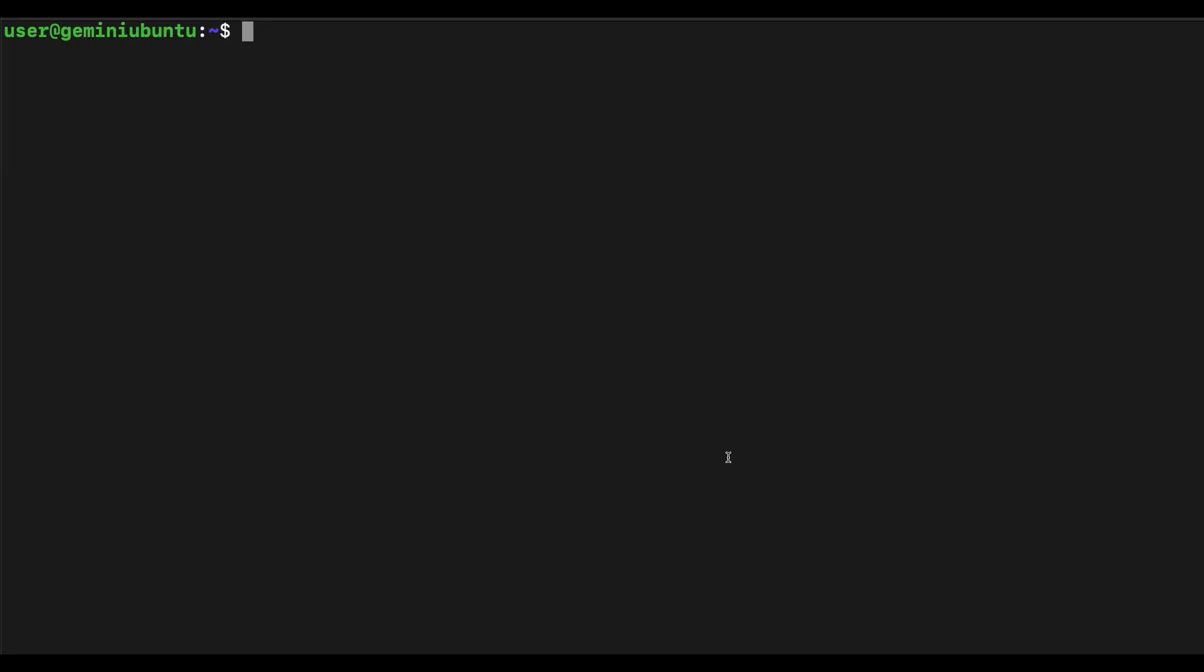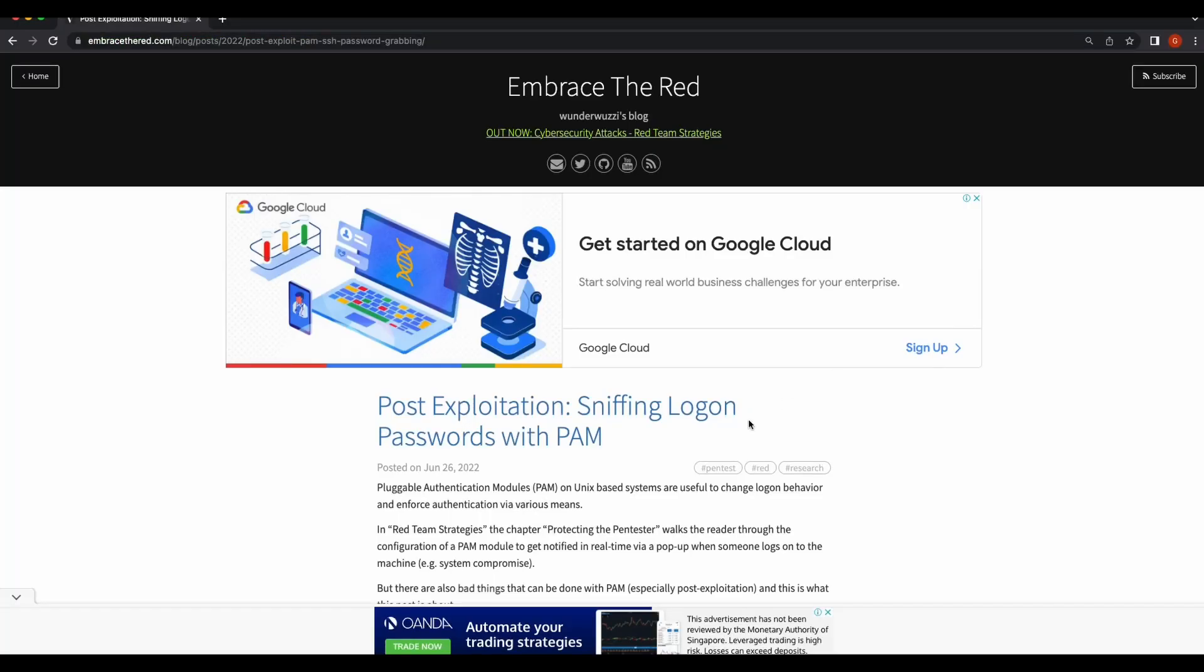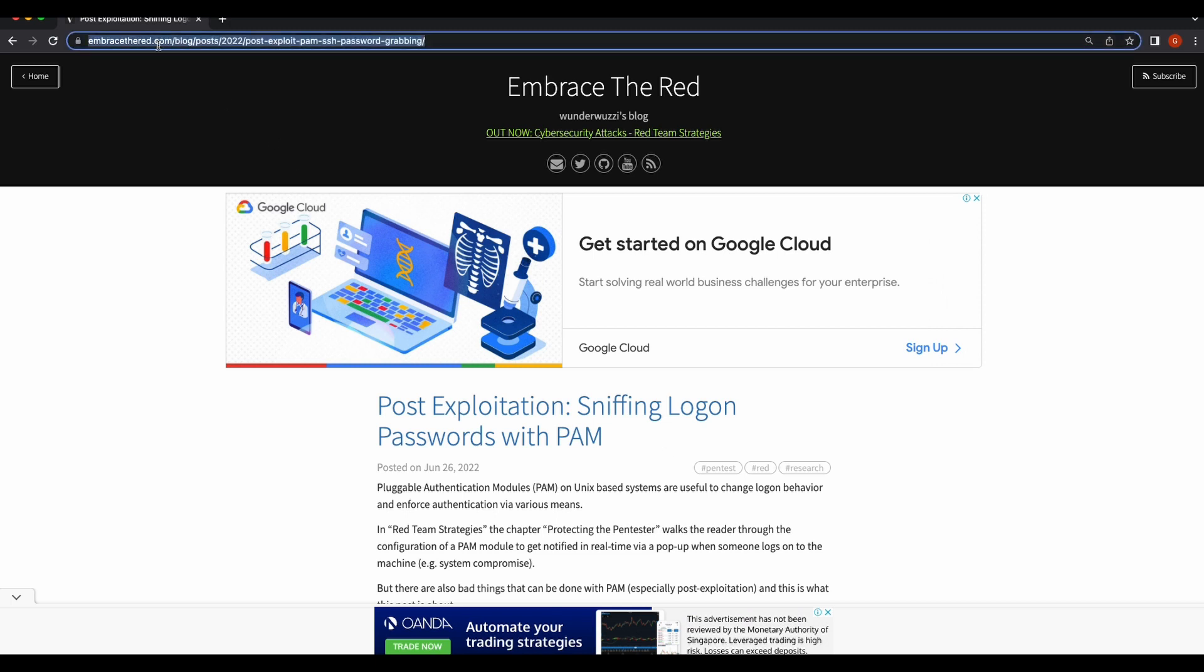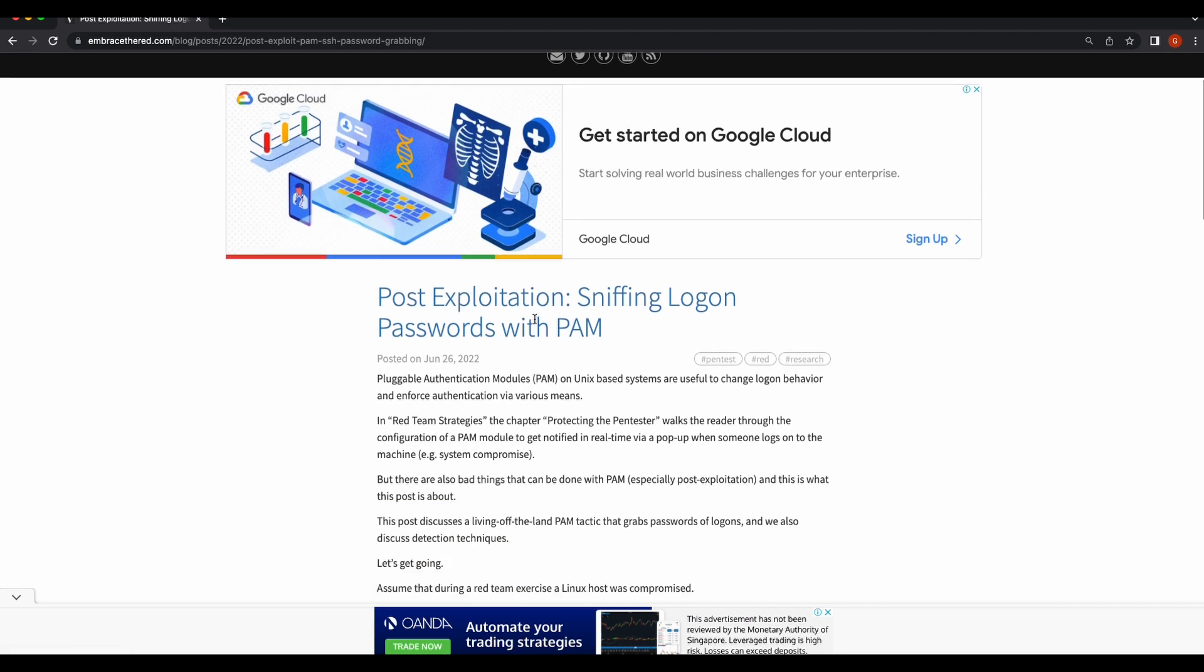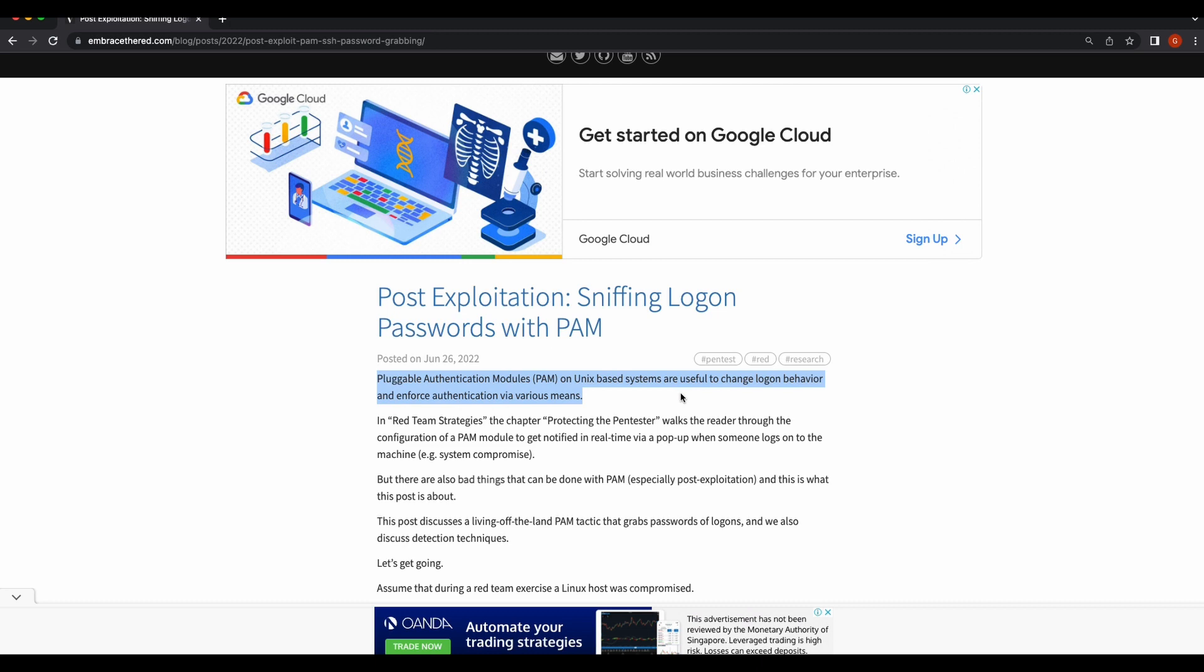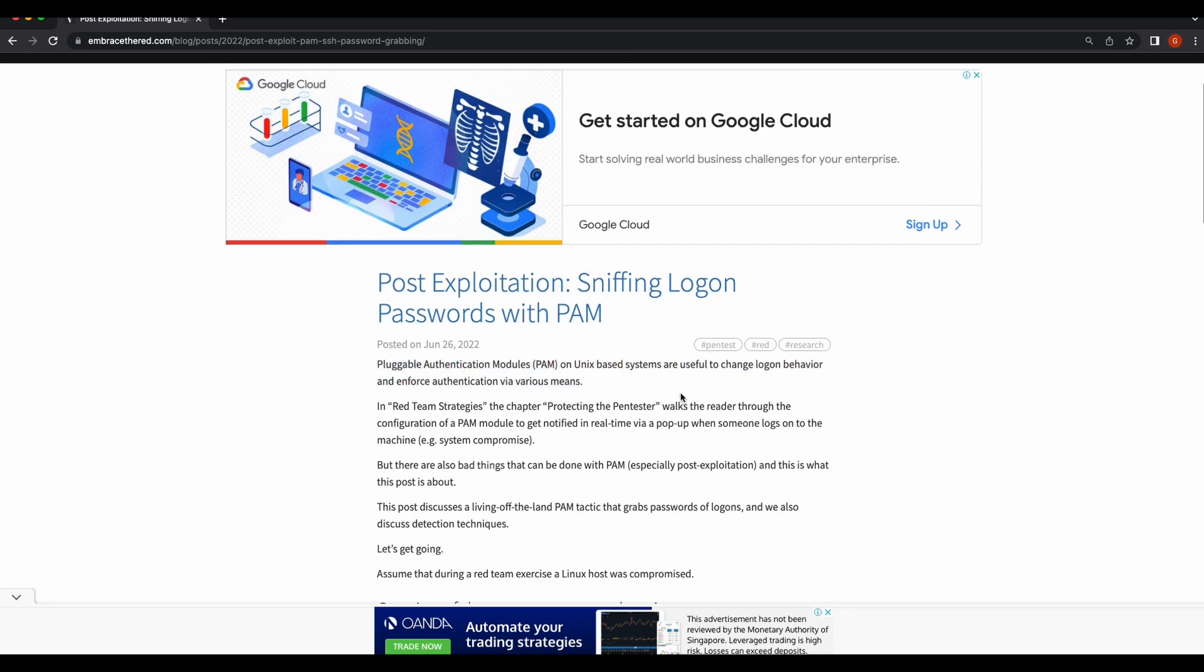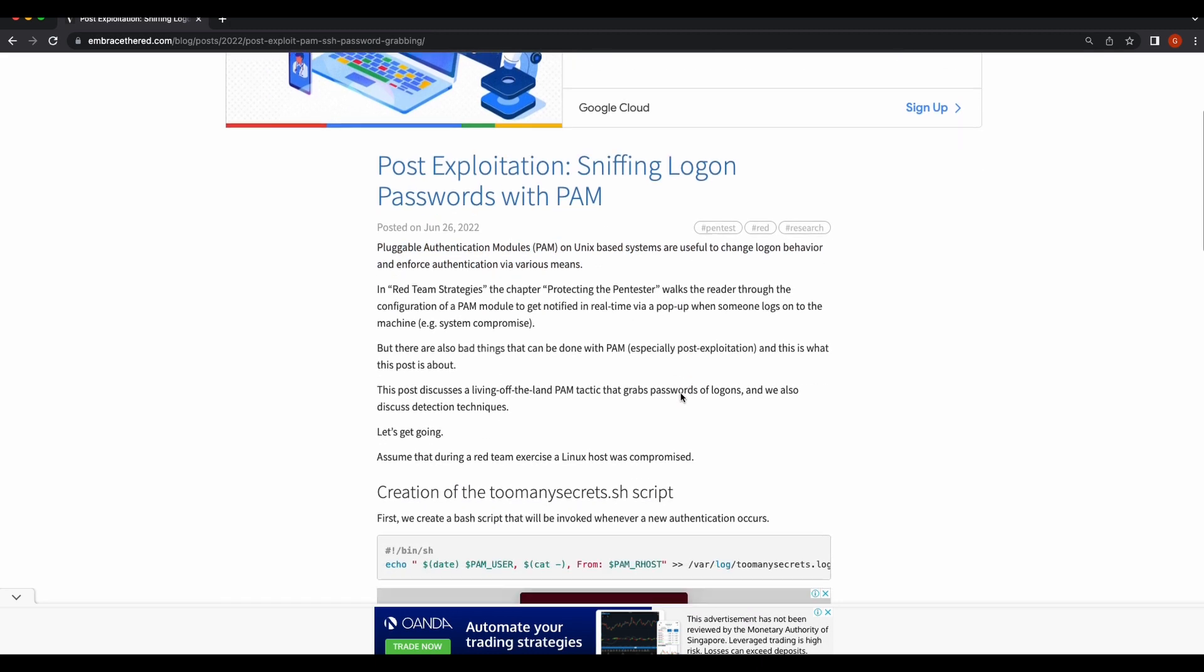Hello all, welcome back to the channel. For today's video we will be looking at how we can so-called backdoor the SSH service and obtain clear text usernames and passwords when users log onto a compromised machine via SSH. This scenario will be really useful in red team assessments and it's also very practical in real world scenarios as well, even though we need root access to do this.